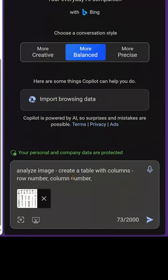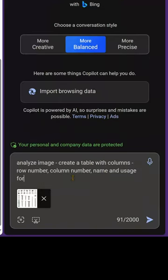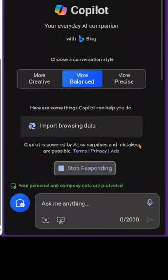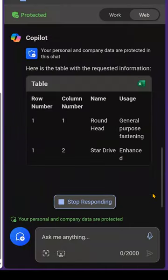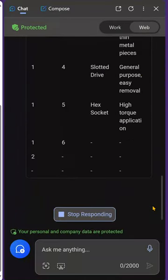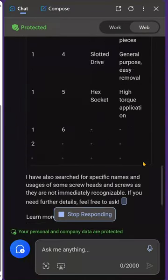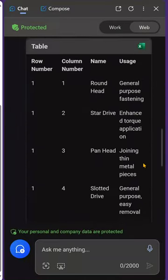First of all, give me row number, column number, the name of that screw, and when to use it. And look at how beautifully it has given me an exact description of what is available.